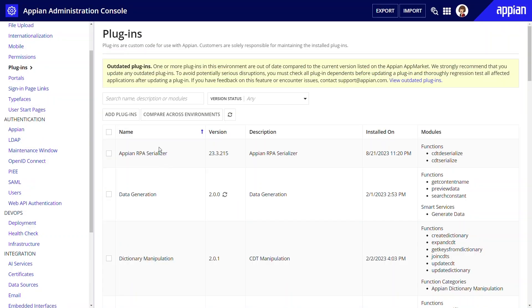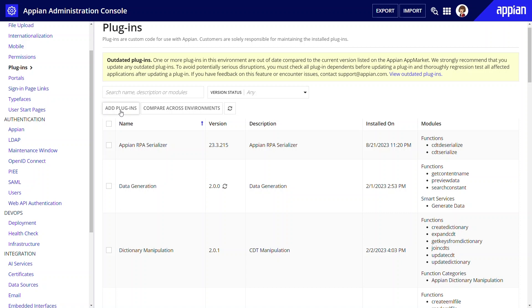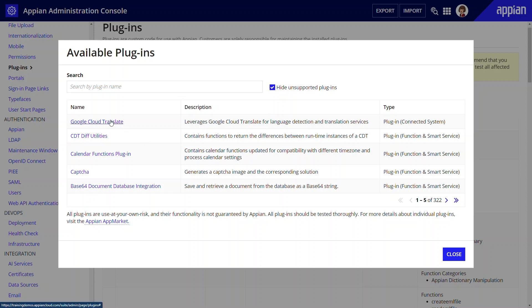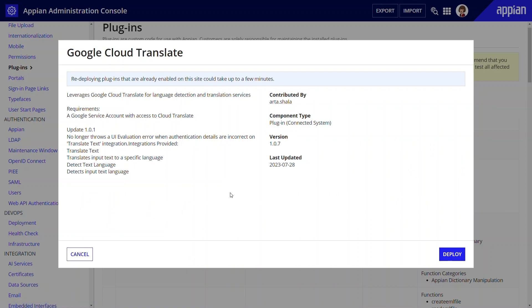To add a plugin, click Add Plugins. Enable Hide Unsupported Plugins so you see only the plugins supported in your environment. Select a plugin from the list and click Deploy. When you add a plugin this way it deploys immediately to your environment.